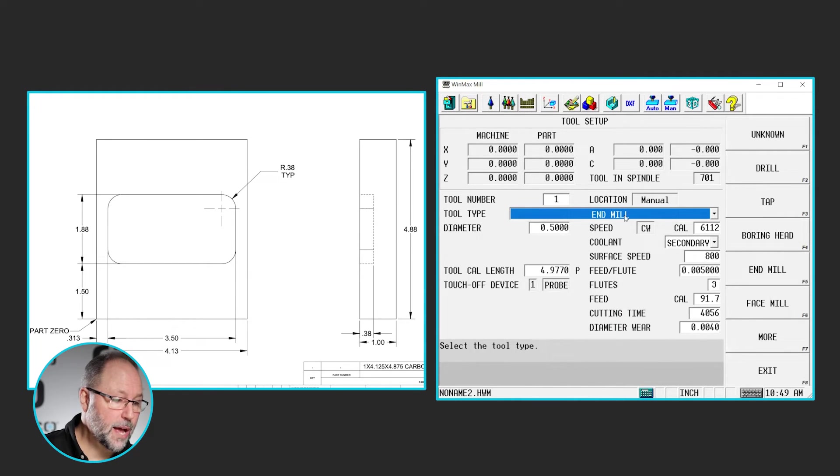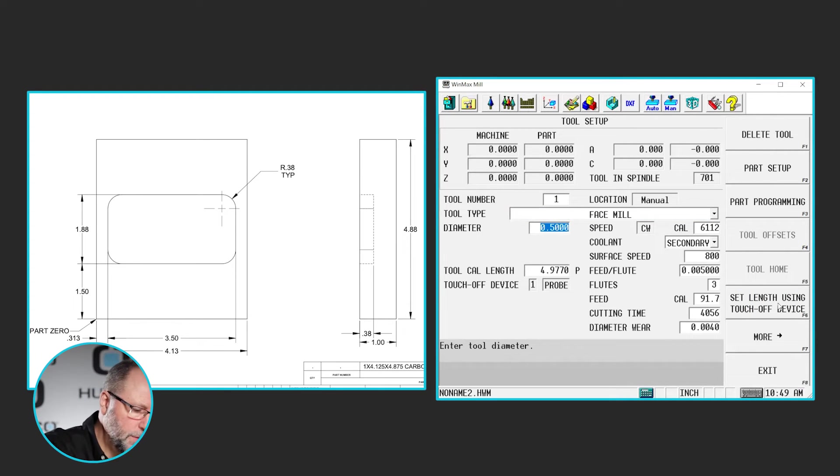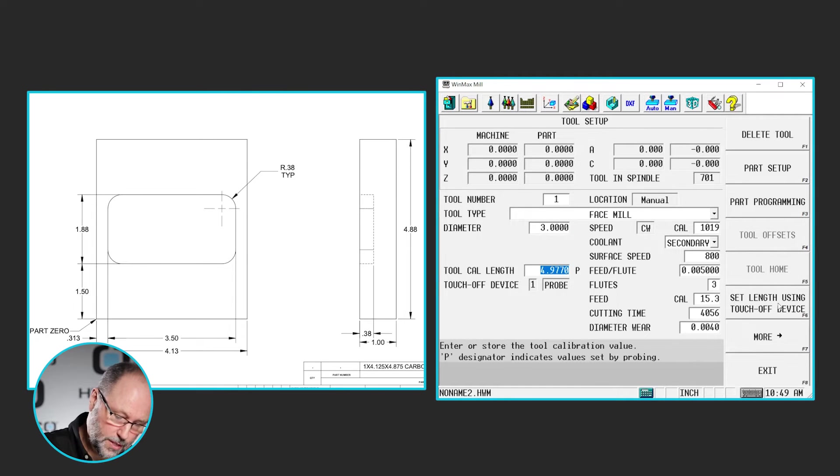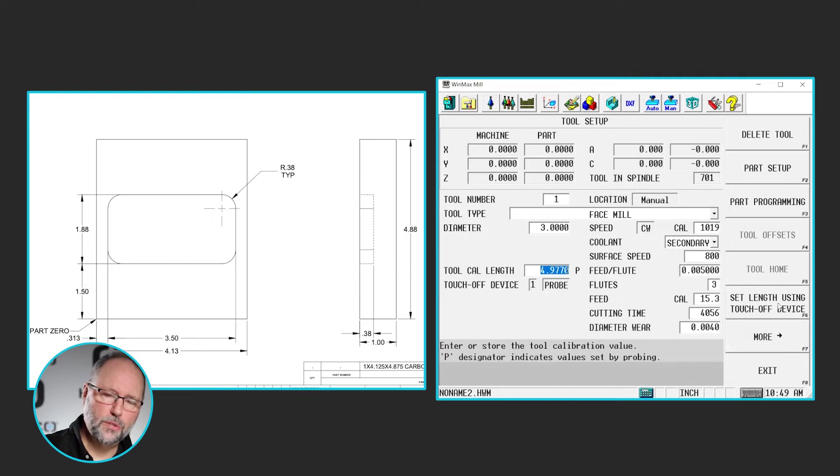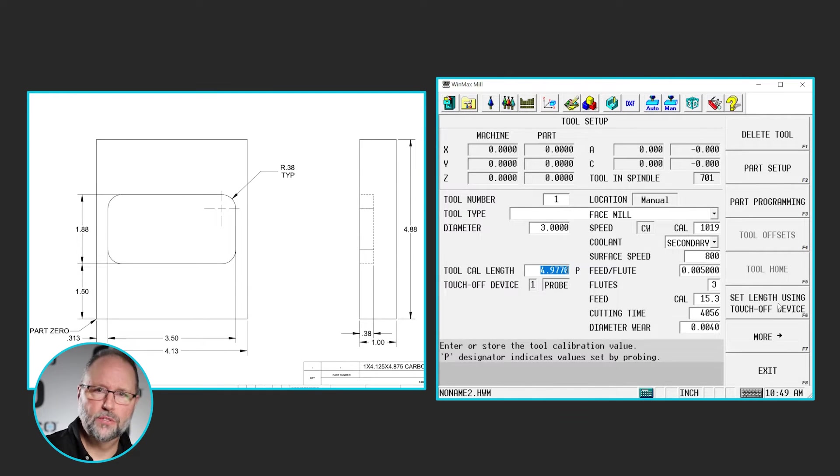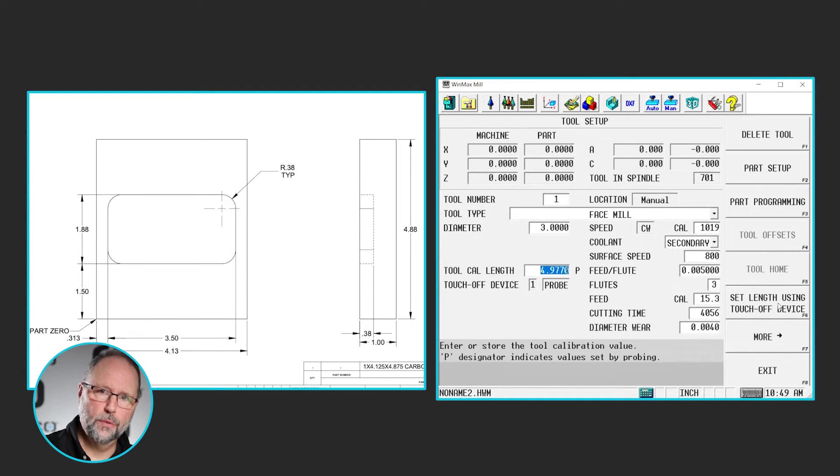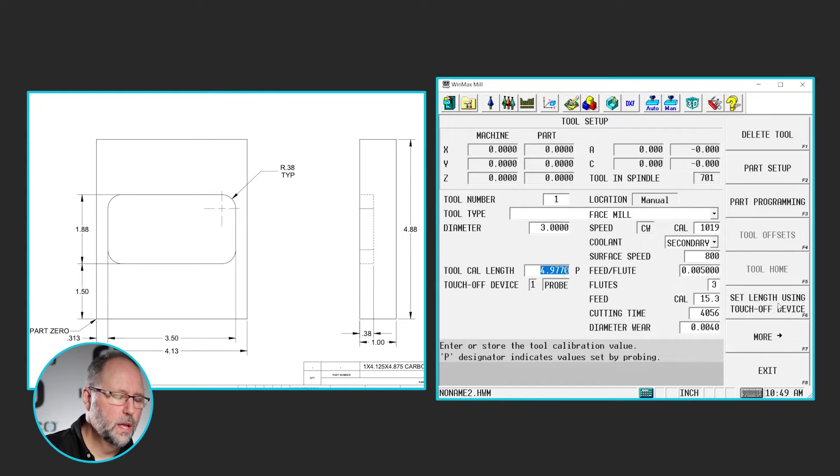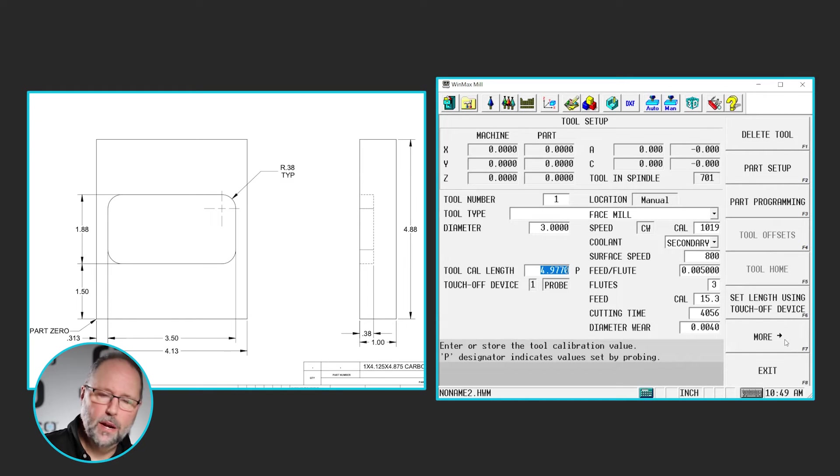So I'm going to make tool number one a three inch face mill. So under tool type, I'm going to change it from end mill to face mill. I'm going to make it a three inch diameter because that's what our tool list says. I would change those characteristics, the speeds and feeds, and then retouch off this tool if this was in real life. But I'm just going to change the number, the type, and the diameter in this case.